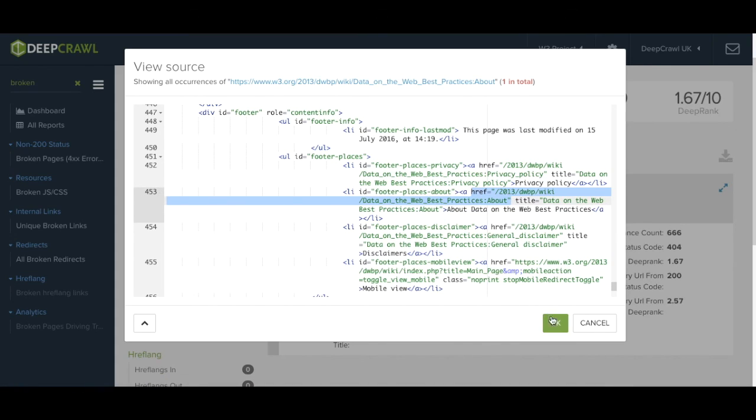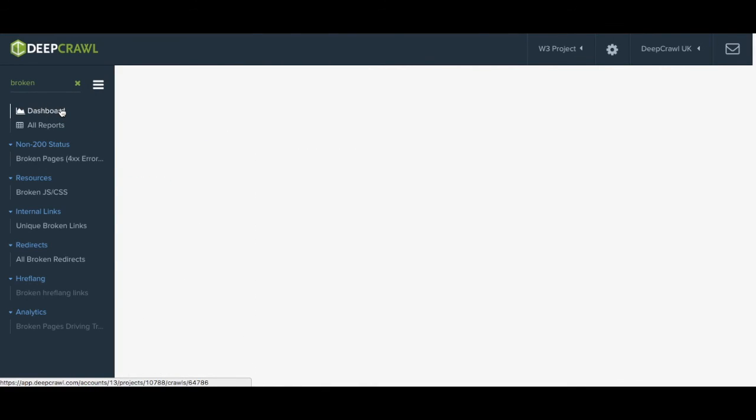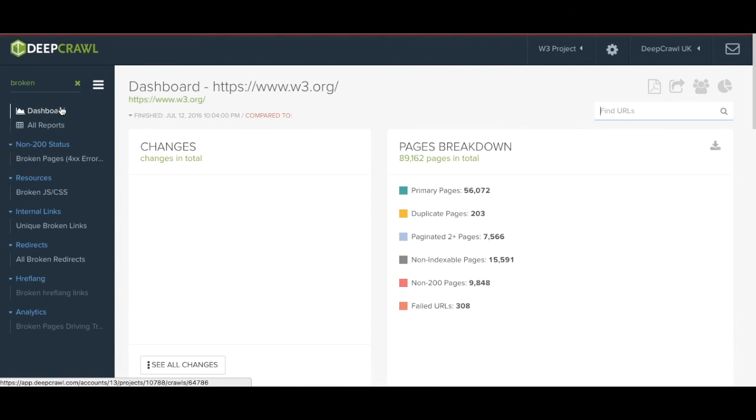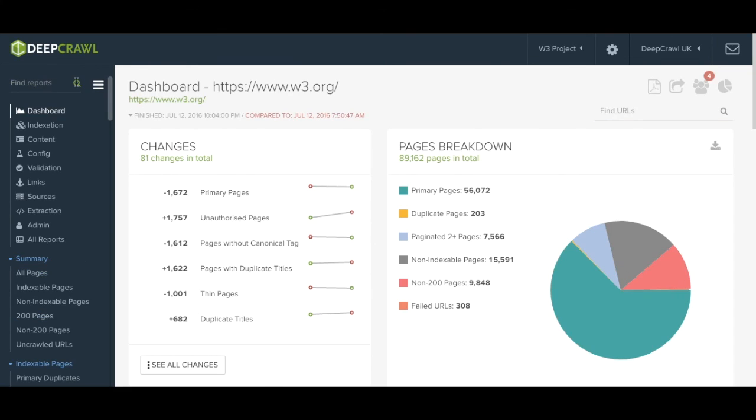That pretty much wraps up an overview of how to navigate through a DeepCrawl report. There is plenty more actionable data for you to dive into and explore so if you'd be interested in having a more detailed demonstration please do not hesitate to contact the DeepCrawl team. Thanks for watching.